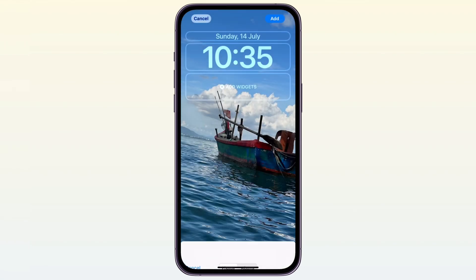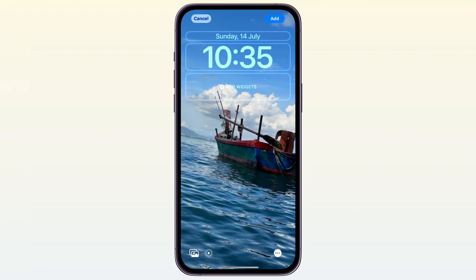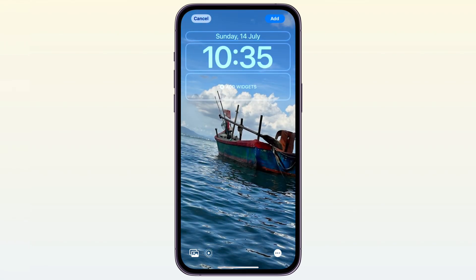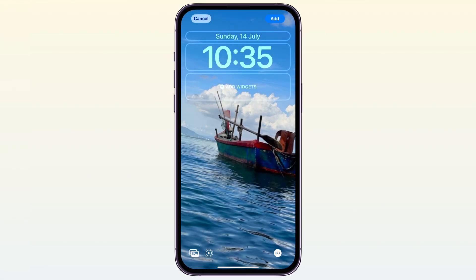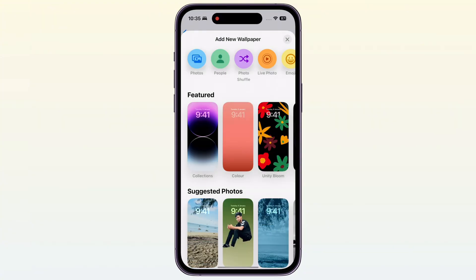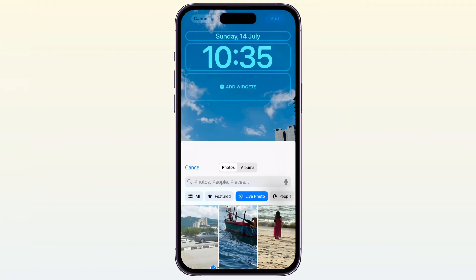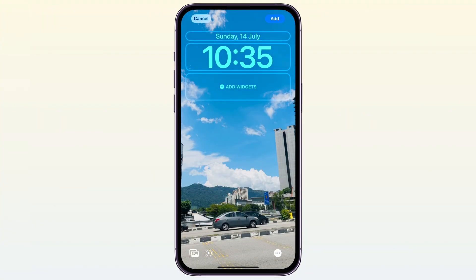This wallpaper is supported for your iPhone. Just select a wallpaper, set the position, and tap 'Add.' Note that some wallpapers are not supported on iPhone.